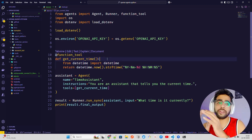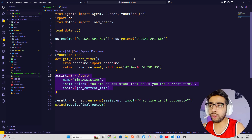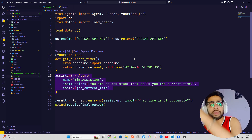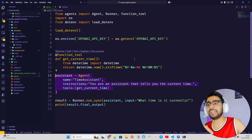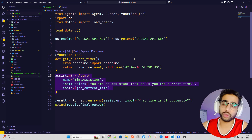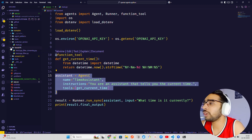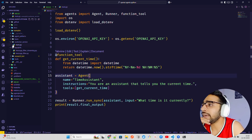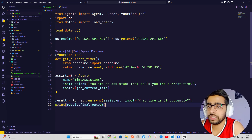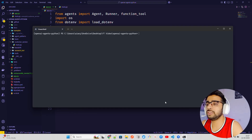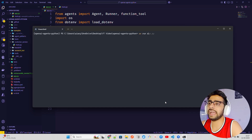Then I'm using runner.run_sync with this assistant and the input 'What time is it currently?' and just printing the result. All tools can be defined using @function_tool as a decorator. You can use handoffs to do delegations — passing the output of one agent to the input of the next. Now let me run this with uv run app.py.